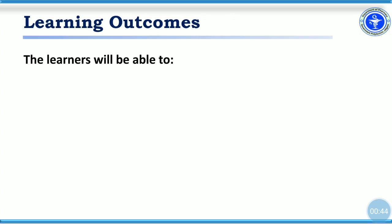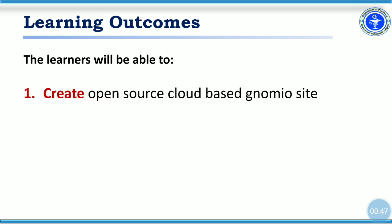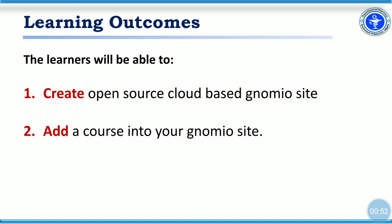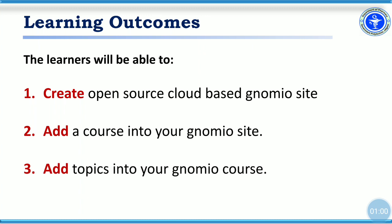At the end of this session, the learners will be able to create open source cloud-based Gnomio site. Into that, the learners will be able to add course into your Gnomio site. And last, the learners will be able to add topics or lessons into your Gnomio course.